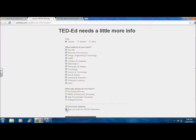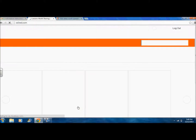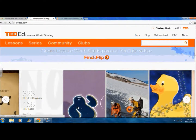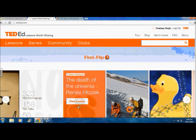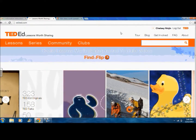Once you have selected your desired fields, click on the button which says Continue to TED. This is your home page. Let's get accustomed to your way around TED-Ed.